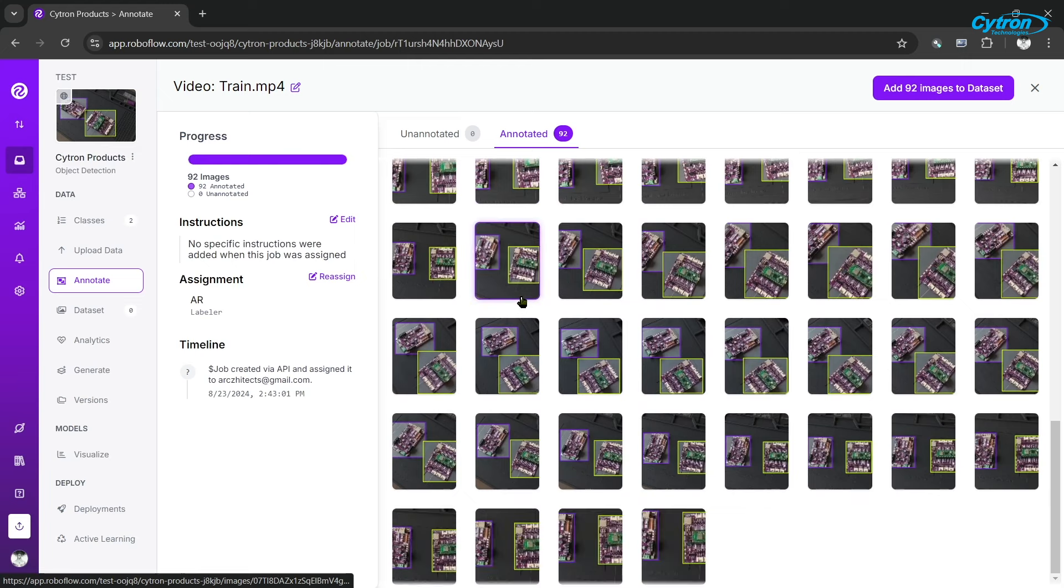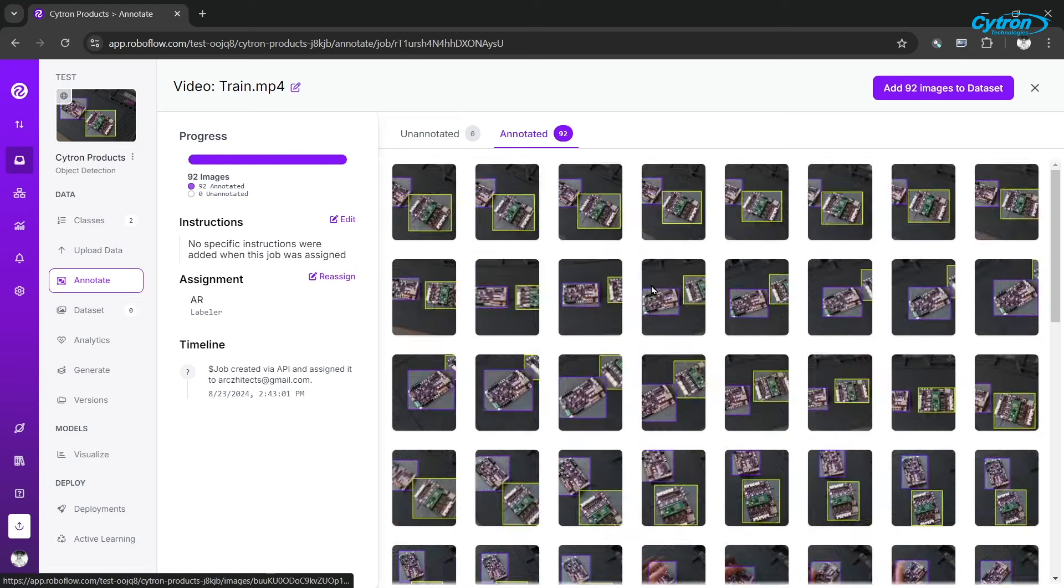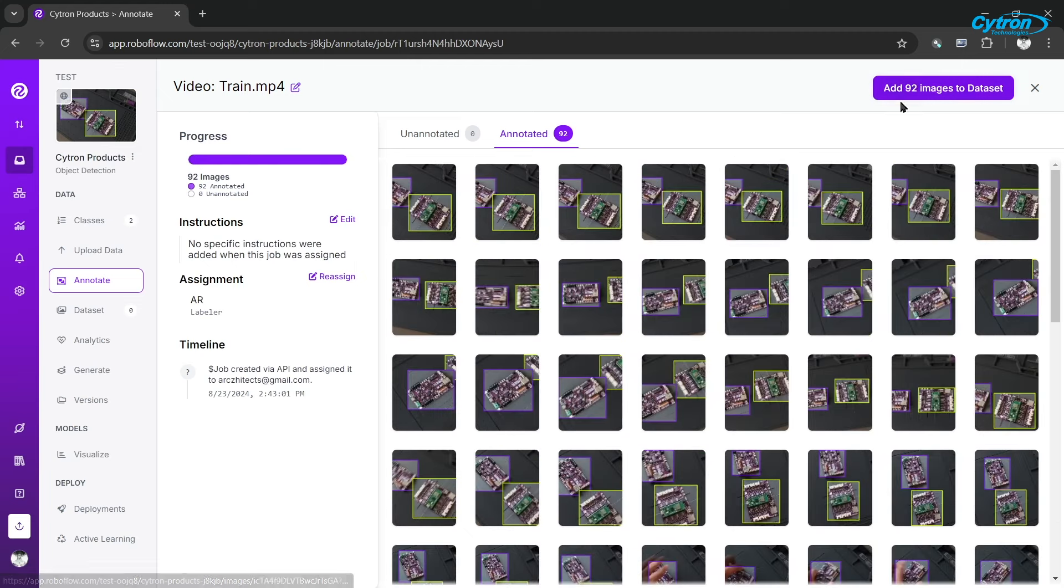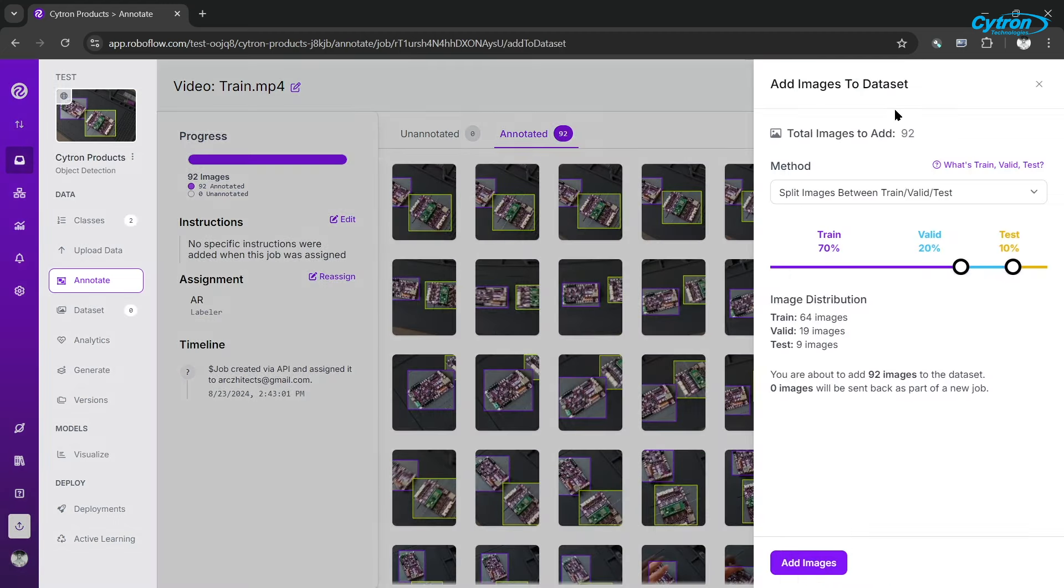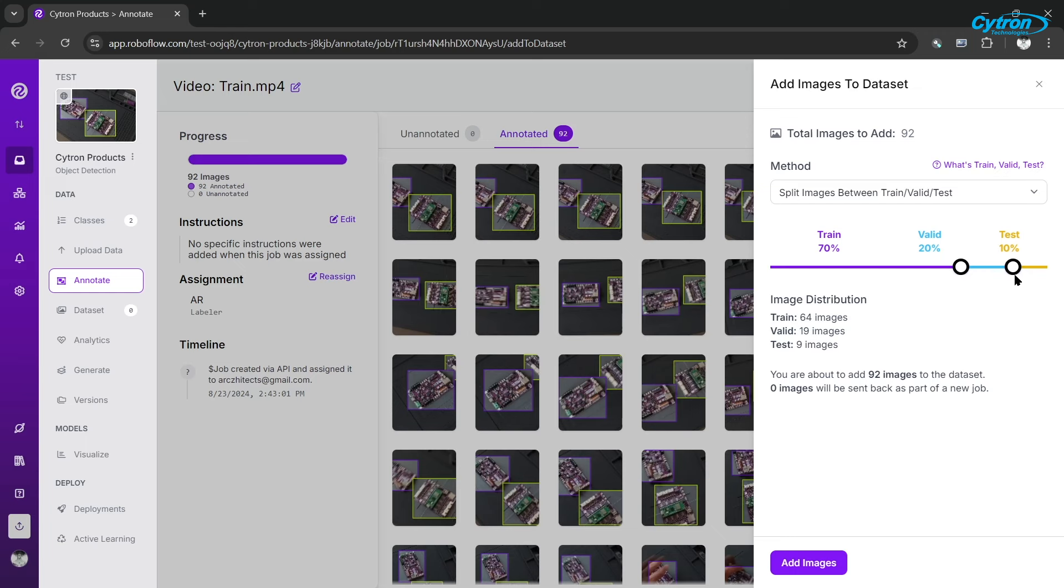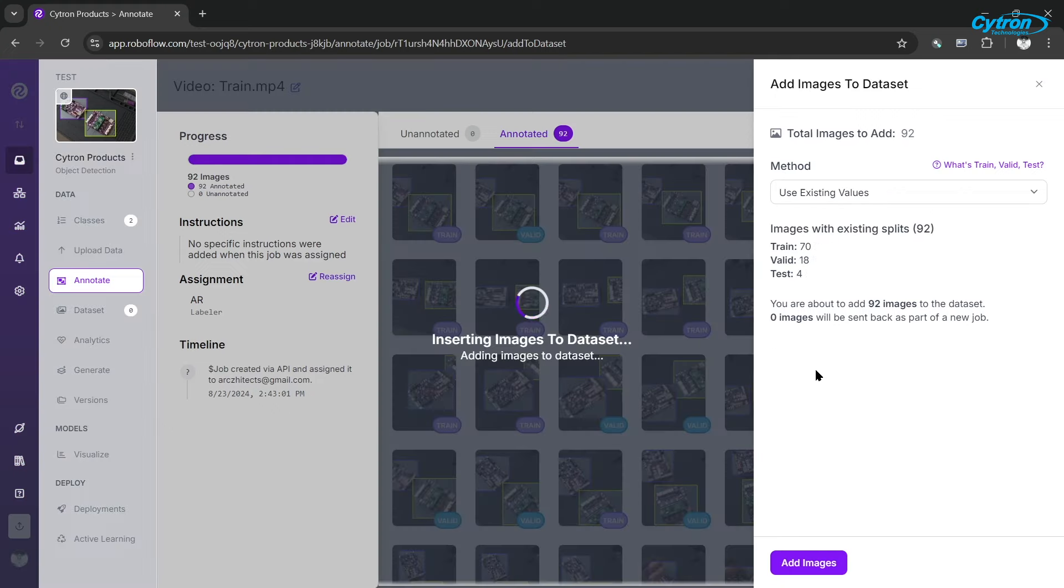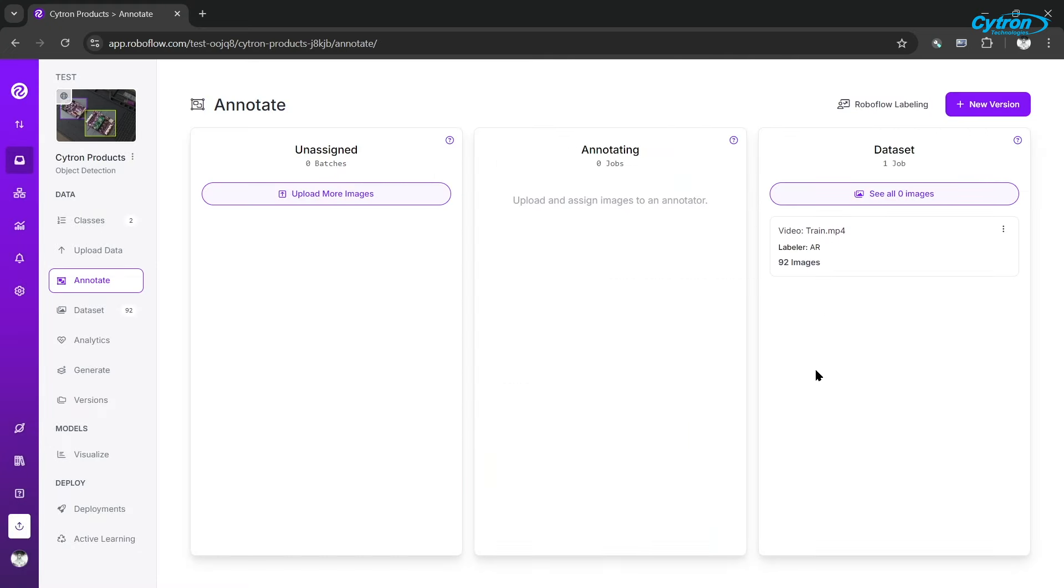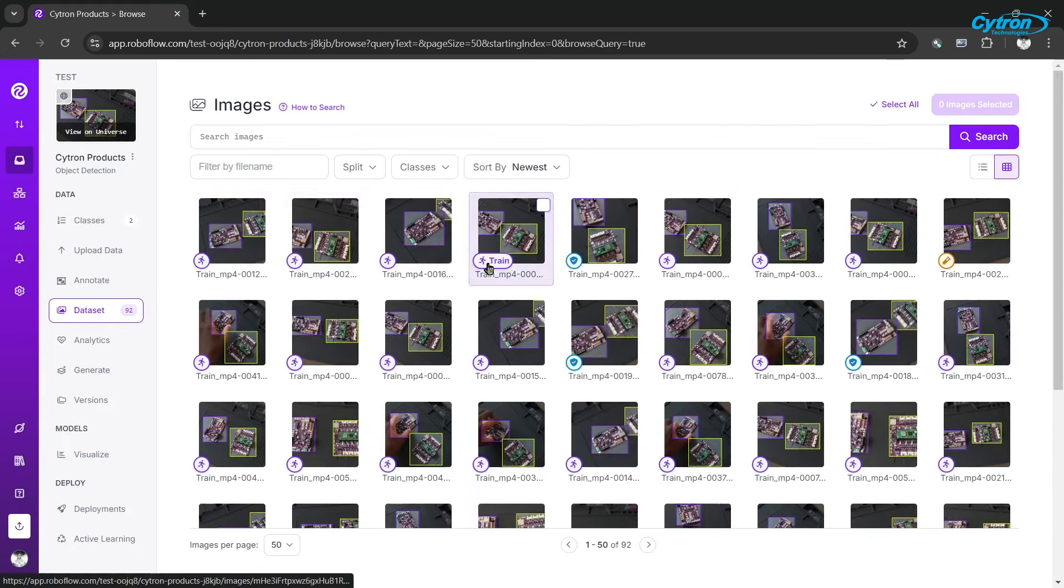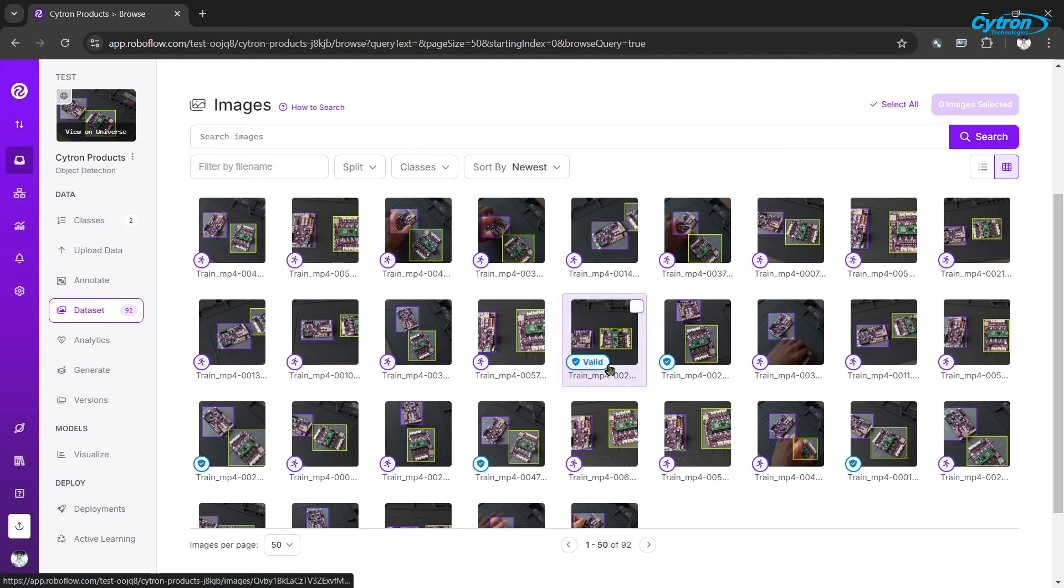After finishing the labeling, click Add Images to Dataset and split your images into training, validation, and test sets, typically 70% for training to help the model learn, 20% for validation to fine-tune hyperparameters and avoid overfitting during training, and 10% for testing to accurately evaluate the model's performance on unseen data, ensuring it generalizes well to new images.